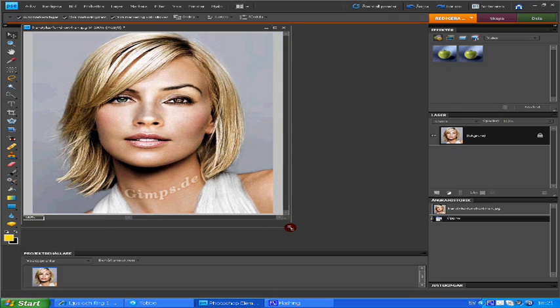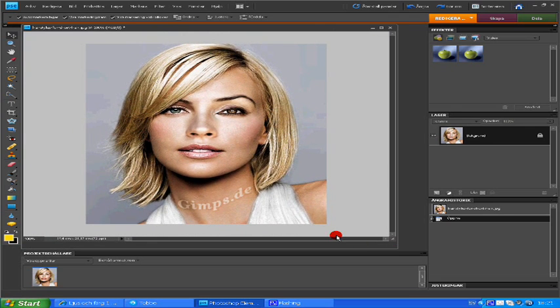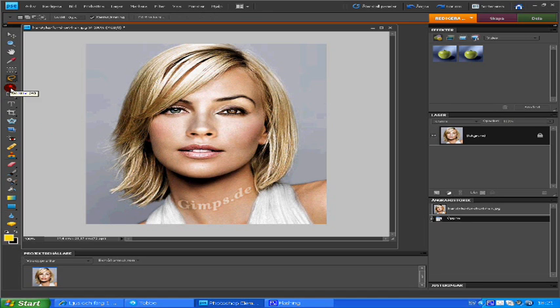First, you open the picture that you want to use. Then just use the lasso tool.